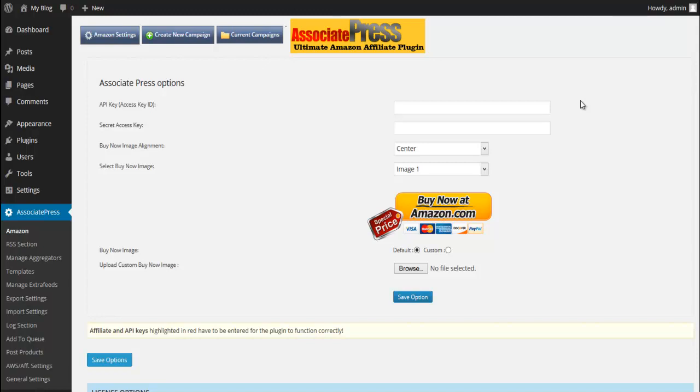A couple things that you want to have ready when you're doing this: whatever SEO plugin that you use, it's usually just fine to use All-in-One SEO. So you want to make sure and have your SEO setup.